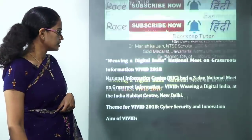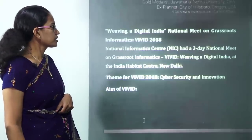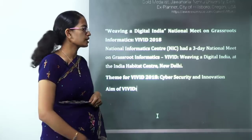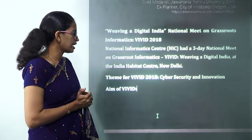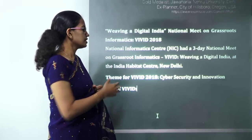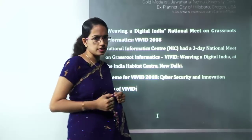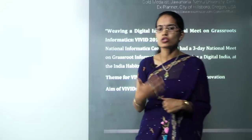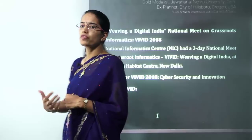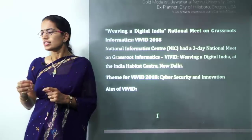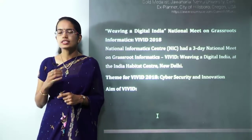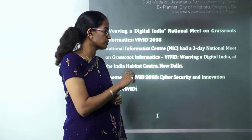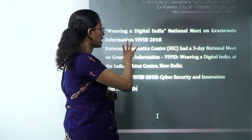The first topic is the VIVID summit — Weaving a Digital India — held at the India Habitat Centre. The theme was cyber security and innovation. As India moves into a phase of Digital India, cyber issues and cyber security become a major concern, and we need to work around that.